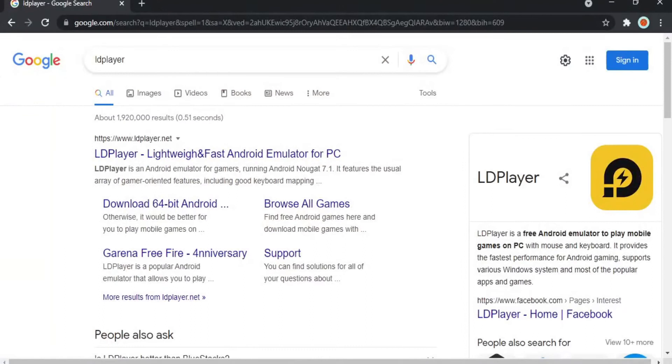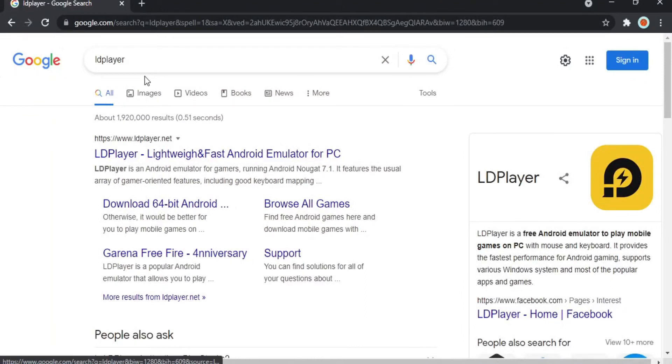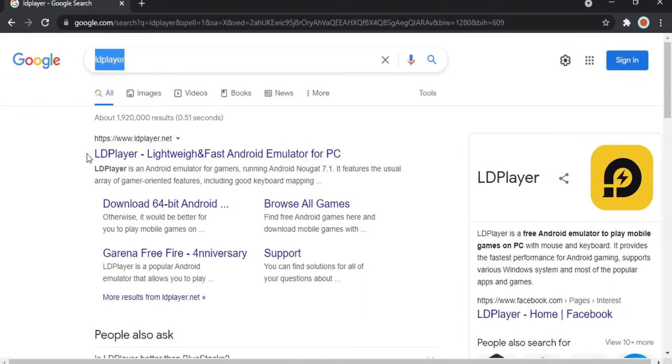First of all, you need to download an emulator named LD Player. The link is in the description.